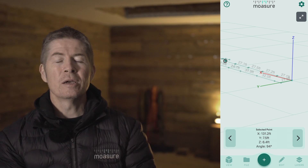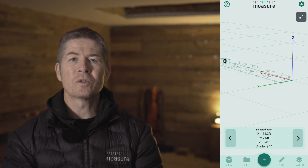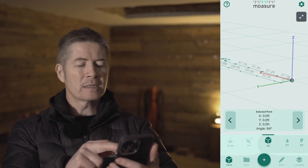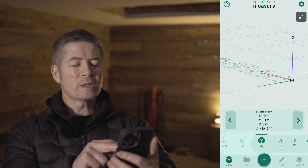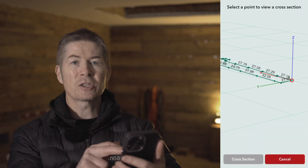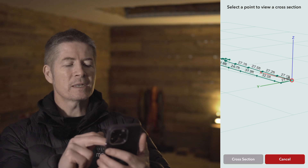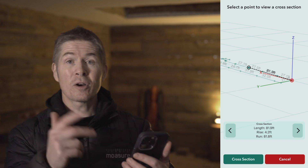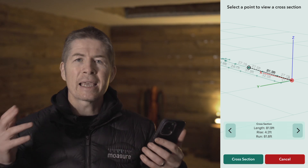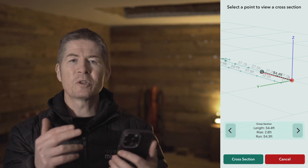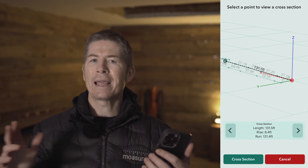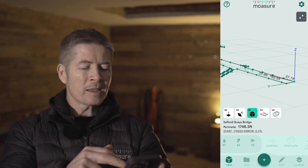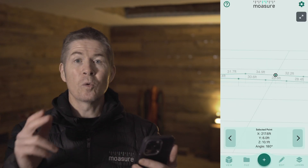Moshe One can go further. Let's say I wanted to know the rise or fall between this point here and this point here. I simply select this point and then, within my suite of tools, select the cross section tool. Now I shall select this point and there we have the length, the rise and the run. The cross section tool enables you to easily calculate the length, rise and run between any two points, between point A and B.